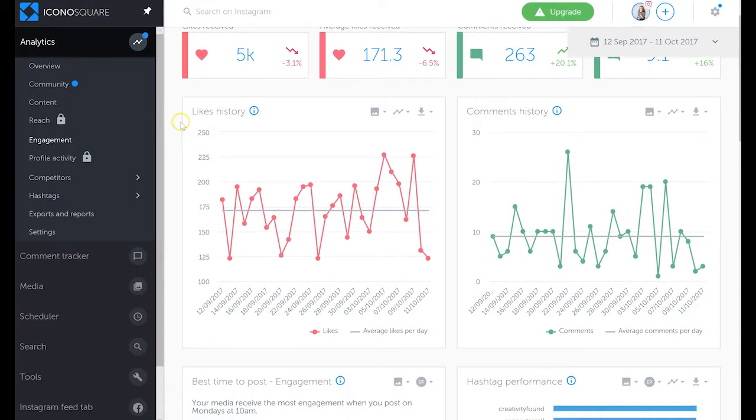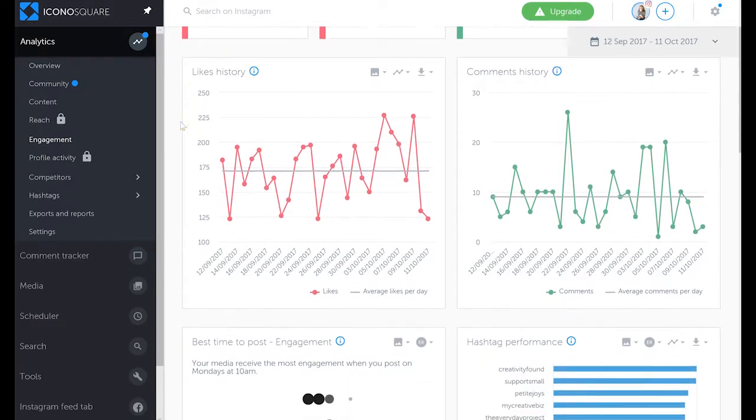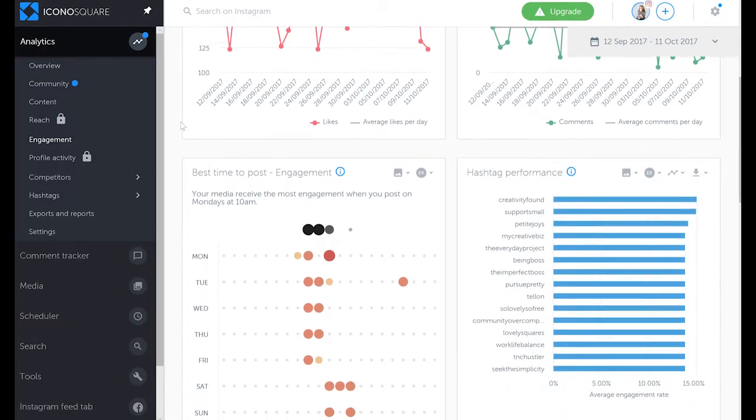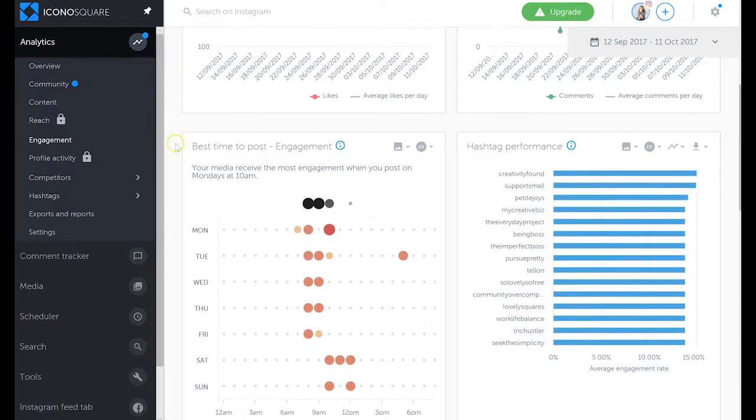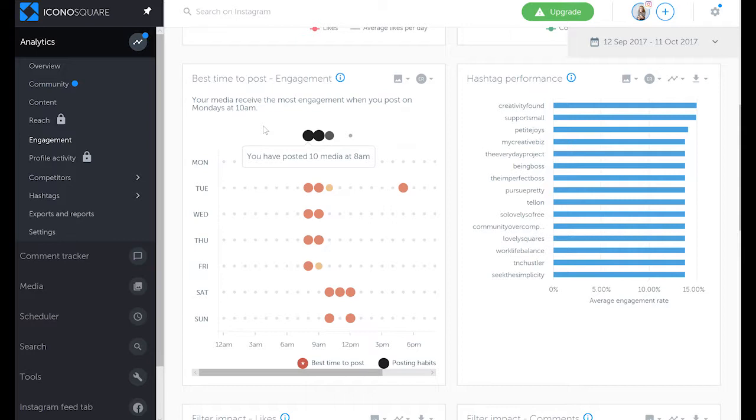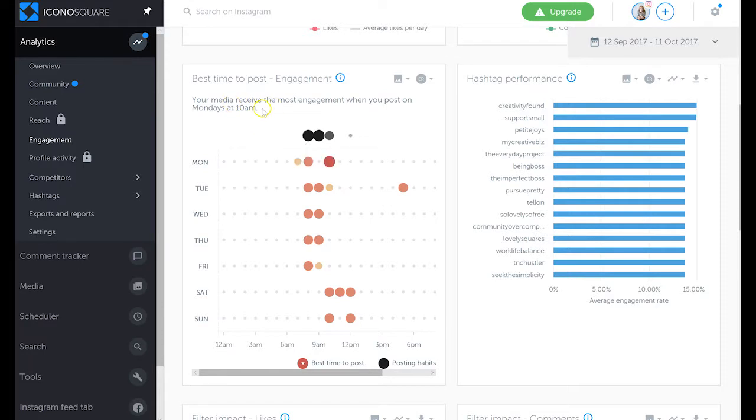We can also see likes and comments history graphs, and here we are at best times to post. As you can see, the best time to post for my account according to Iconosquare is Mondays at 10 a.m. So you can see the variability between different solutions and what they're telling you about best times to post. For me, at least we can see that it is 10 a.m. on a workday, so that's a good sign that it's a little bit consistent.